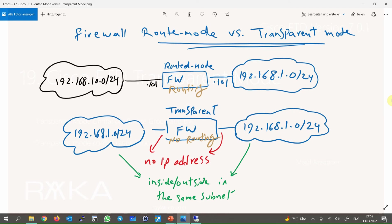In this topology, I have tried to show the differences between a firewall in routed mode versus transparent mode. So far, we have implemented all our configurations in a firewall in routed mode, since it is used more than transparent mode. But the configurations are the same in both modes except for a few points that I will point out.